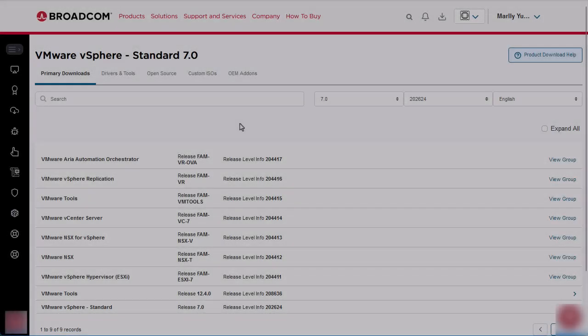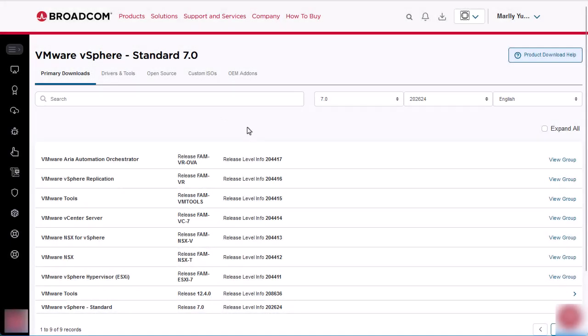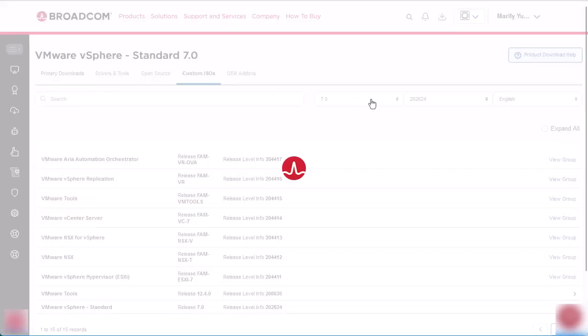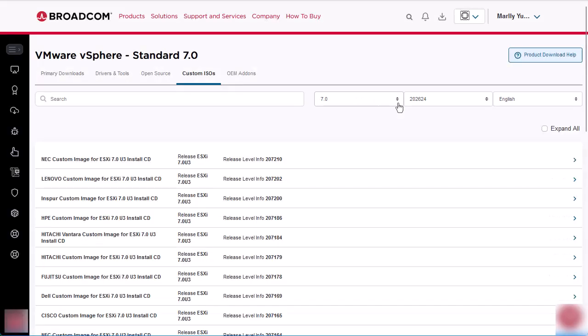To download the correct ISO file for the upgrade, navigate to the Broadcom portal, select the Custom ISOs tab, and specify the correct version that you are looking for.